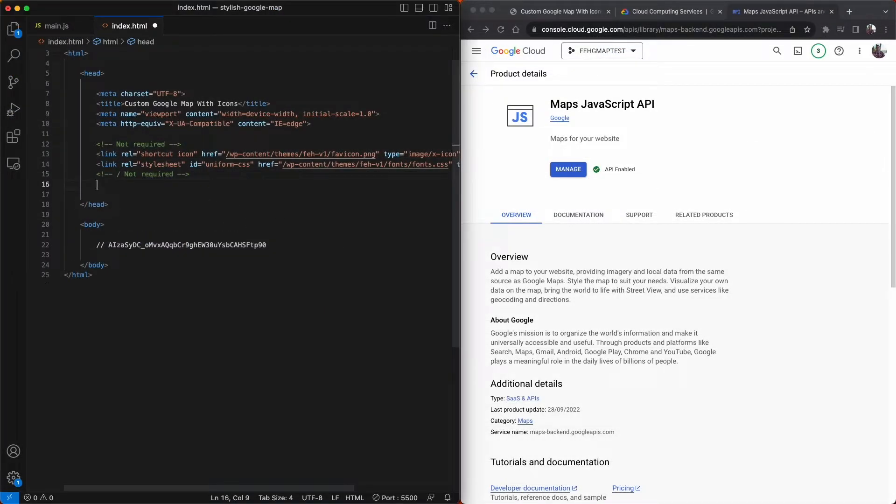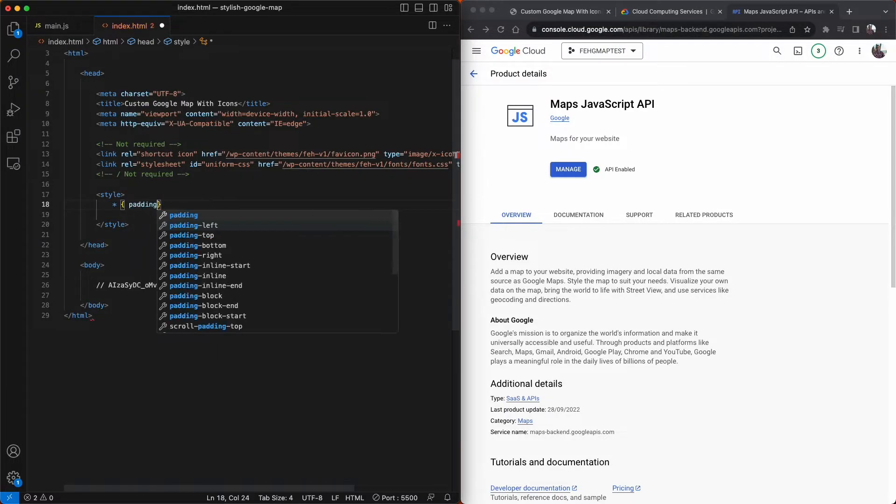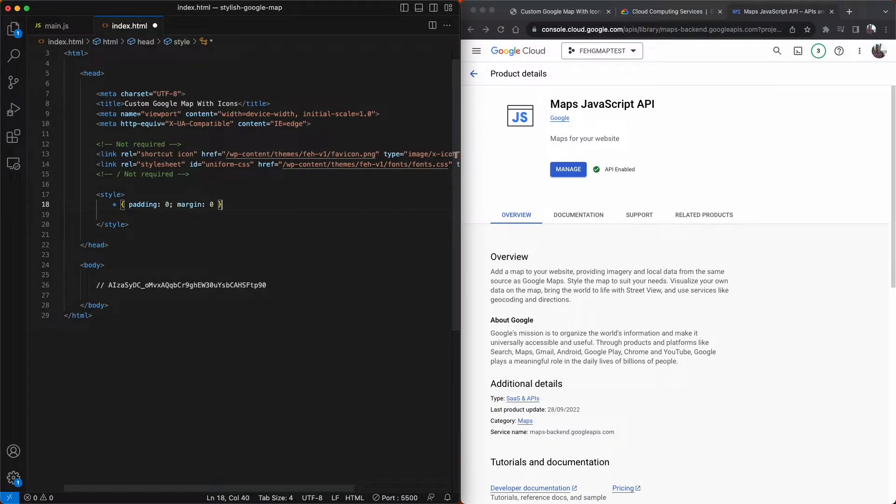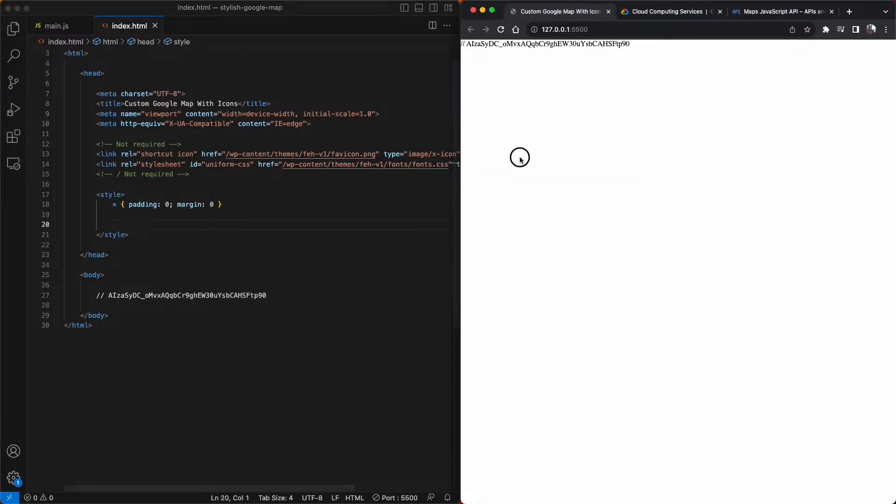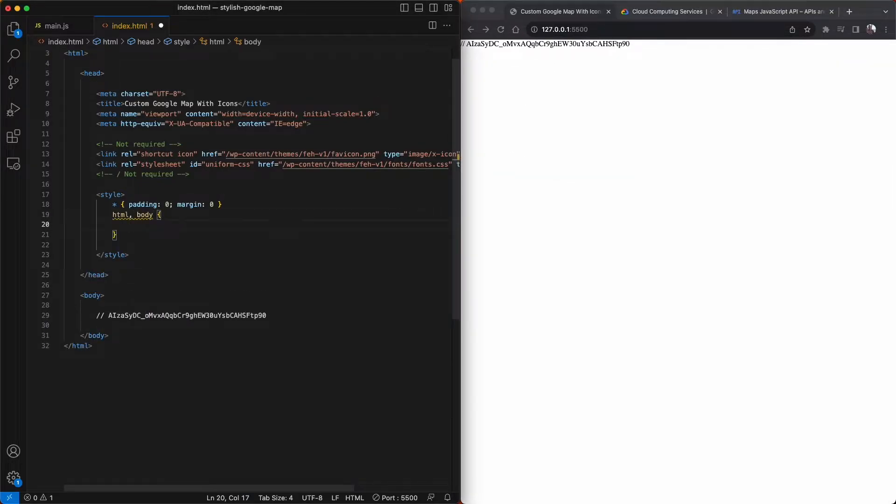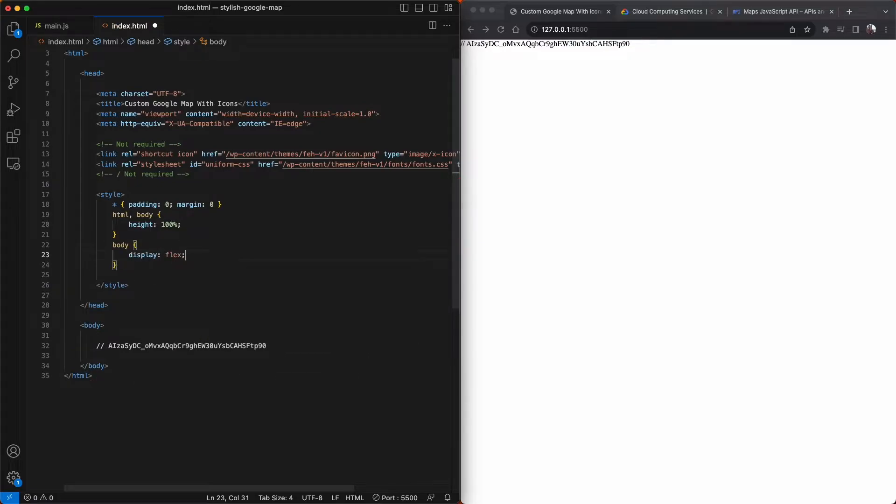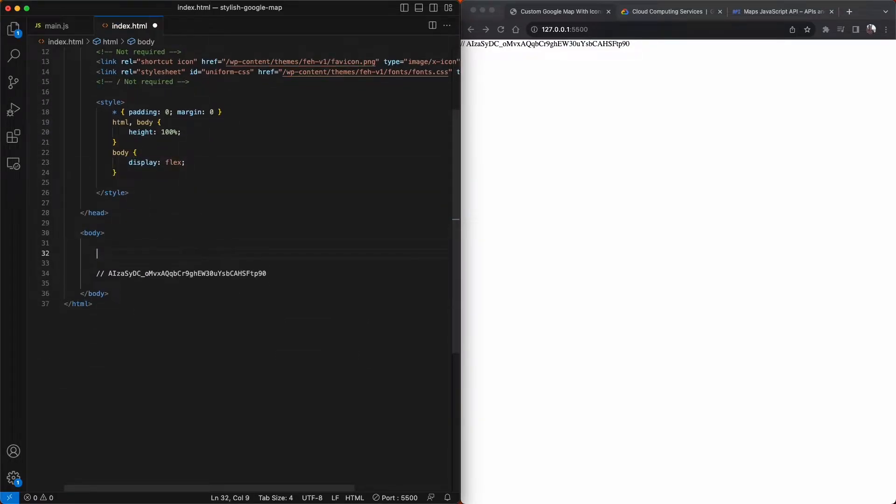And now we are finally ready to start coding up our Google map. So in our index.html file, I'm just going to create some CSS to reset the margins and paddings of our page and center the map inside. Now I can create a div that will hold our map called Google-map.